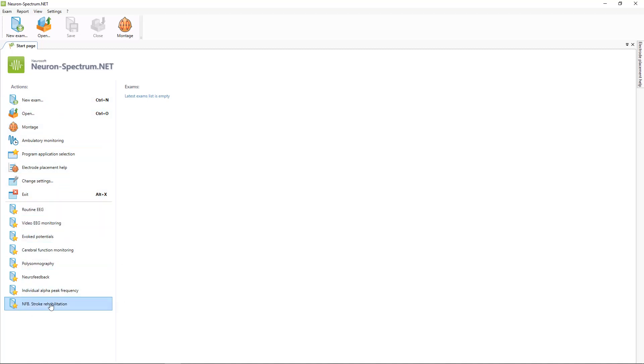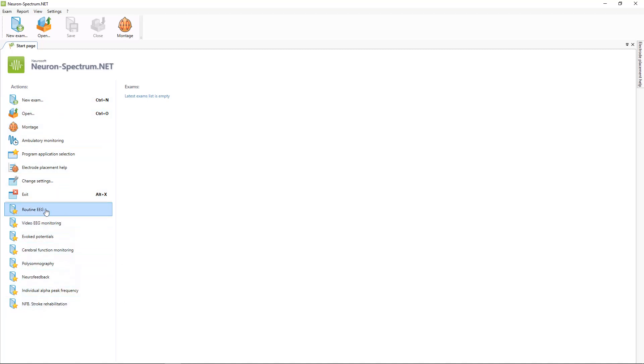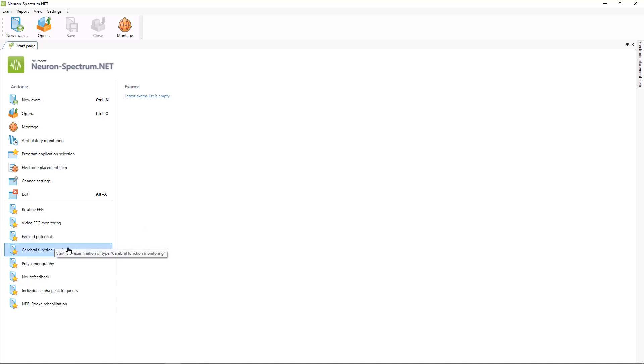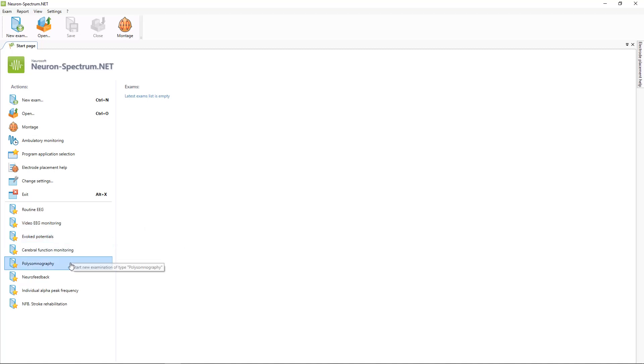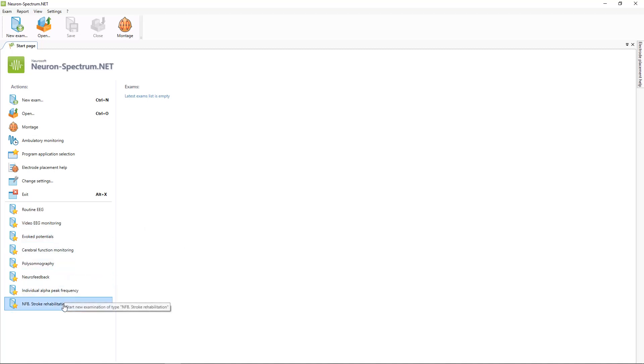And here are examination templates. With help of this command, you can start, for example, routine EEG, video EEG monitoring, evoked potentials recording, and other types of examinations.